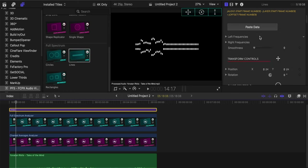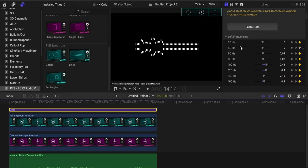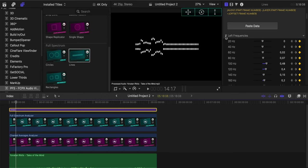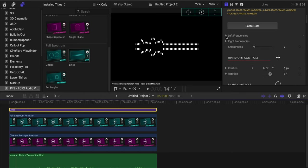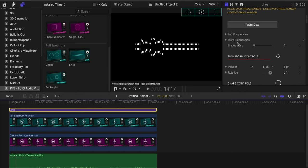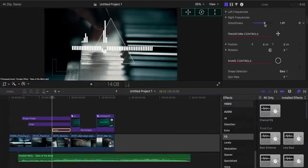For example, we can see the left and the right frequencies that we can select the frequencies that we want to visualize, and of course, the smoothness that we want them to have.